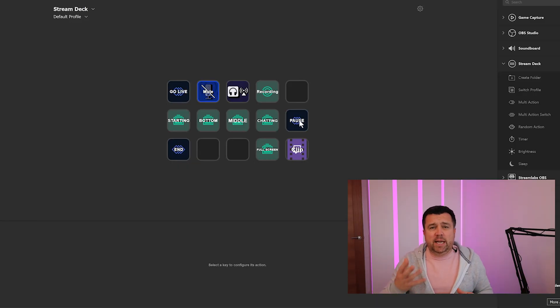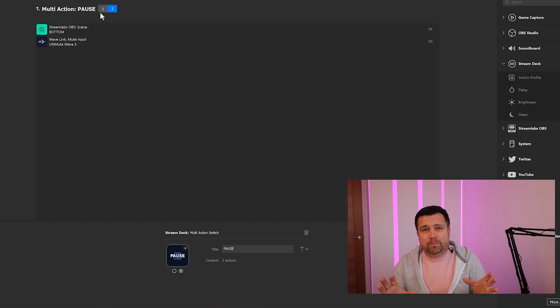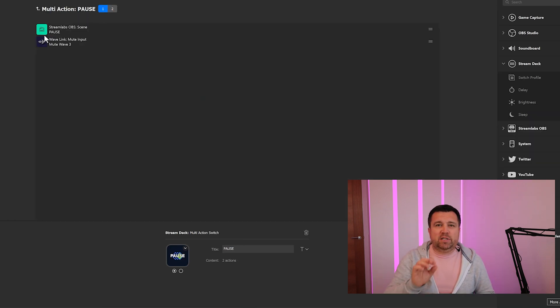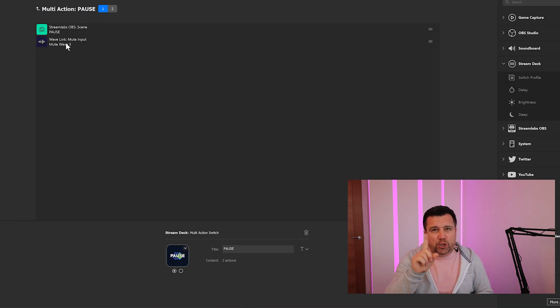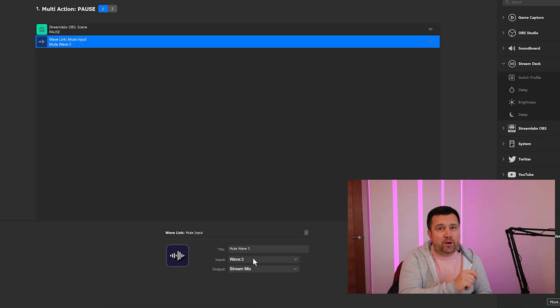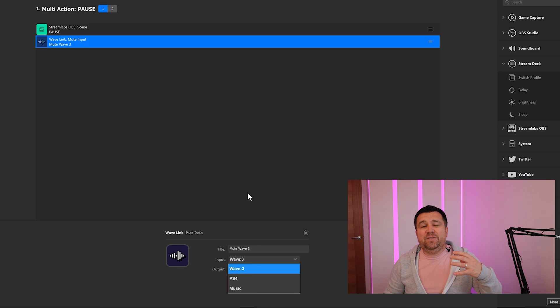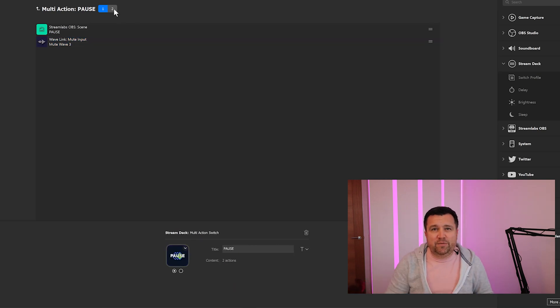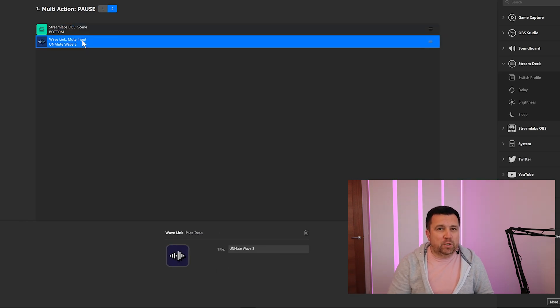Since recording the video on the multi-action switch, which I used to create my pause scene — allowing me to change the scene into a pause state and mute all of my audio going out to the stream — I've watched a few more YouTube videos, figured a few more things out, and I've changed it slightly to just mute my microphone. That means it leaves the PS4 volume coming through and any background music coming through. That was the first thing I did on the multi-action switch, which led me to find out all about multi-actions.